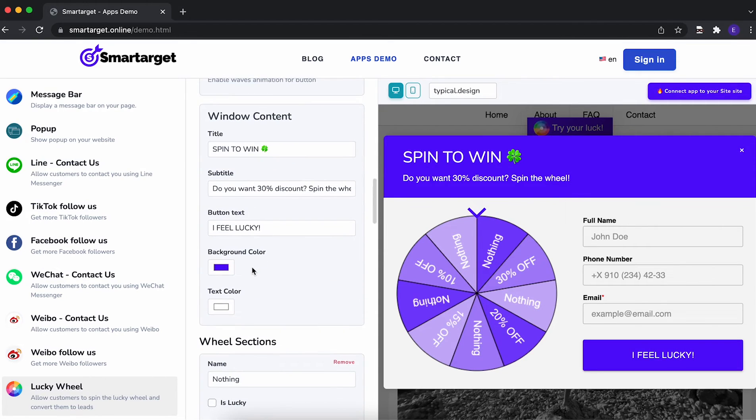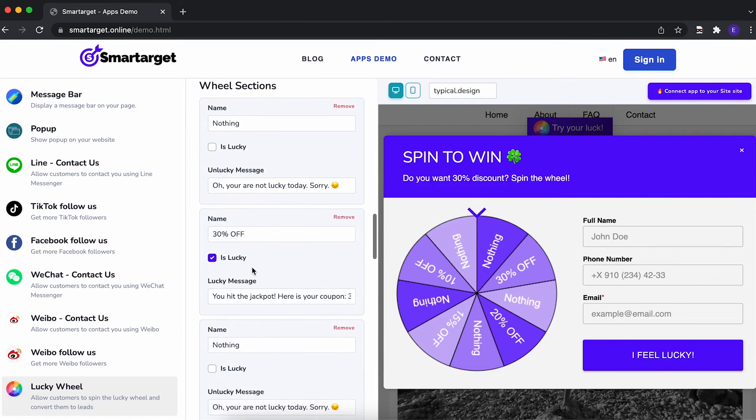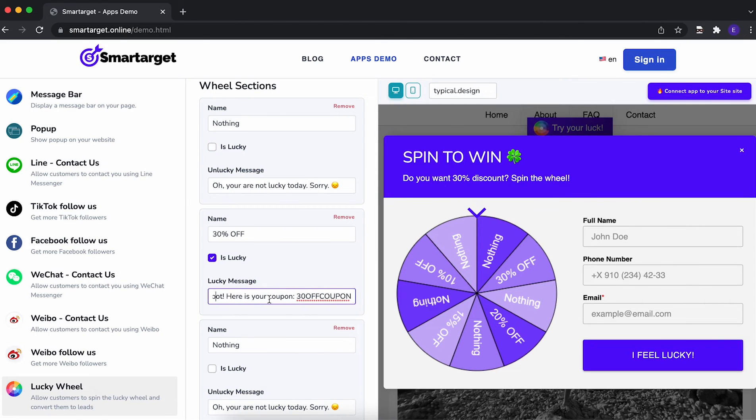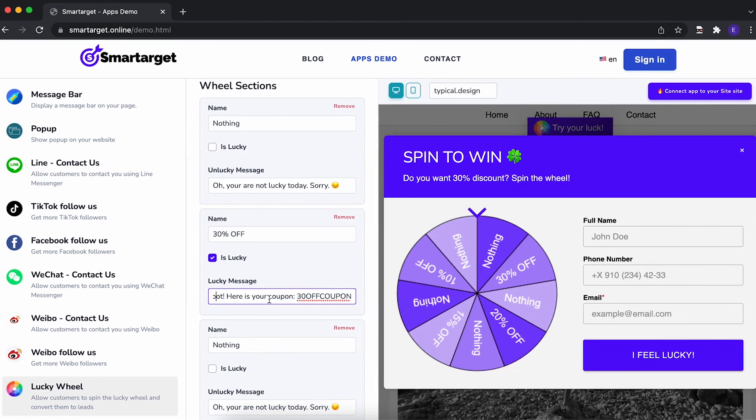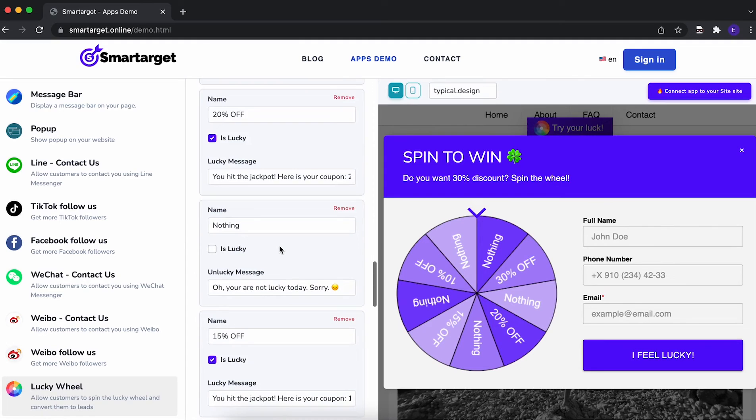The next step is to choose which sections on the wheel are Lucky or not. We recommend that for Lucky sections, you show a coupon code right away so users can buy on your website without any further debate.